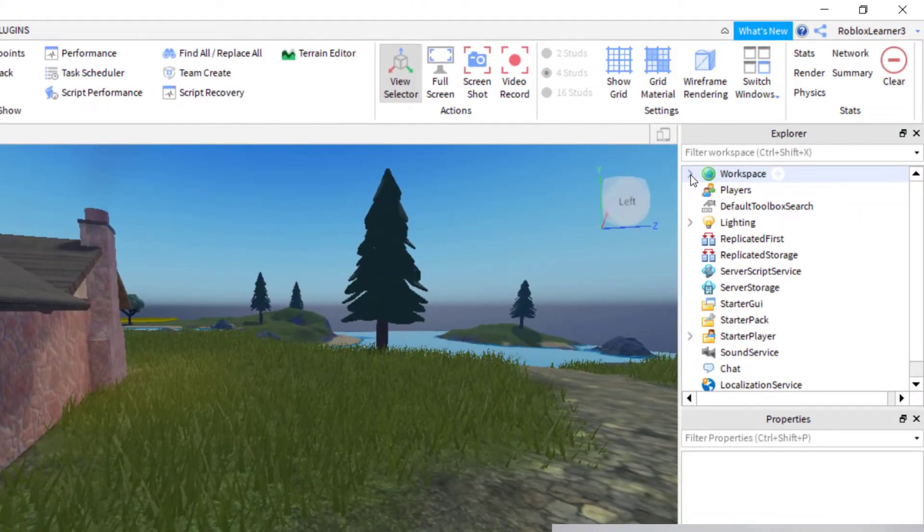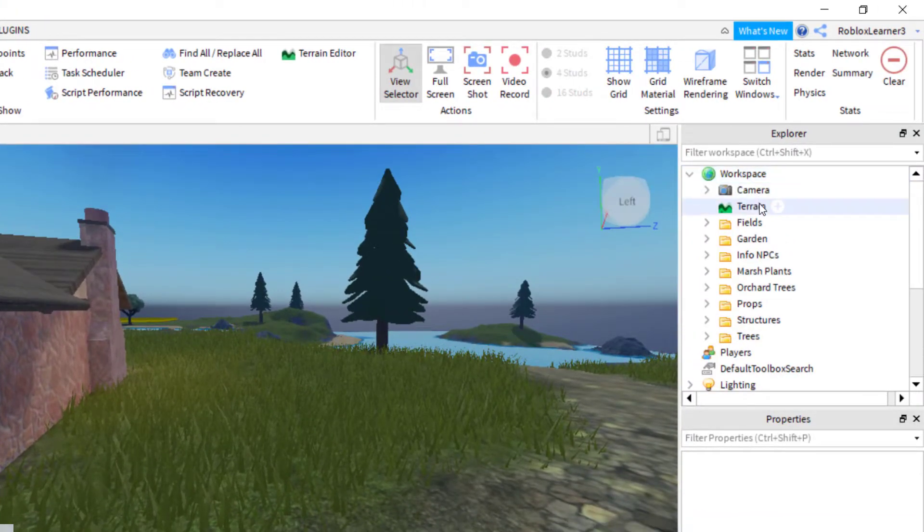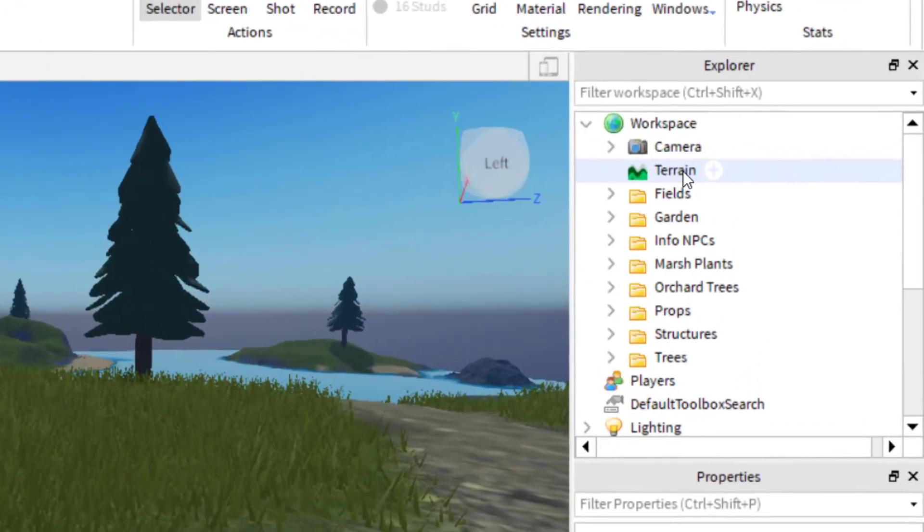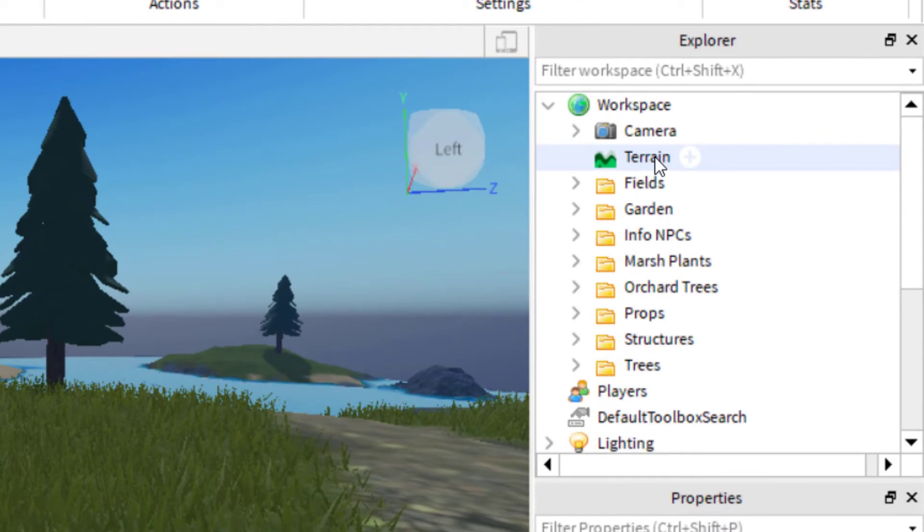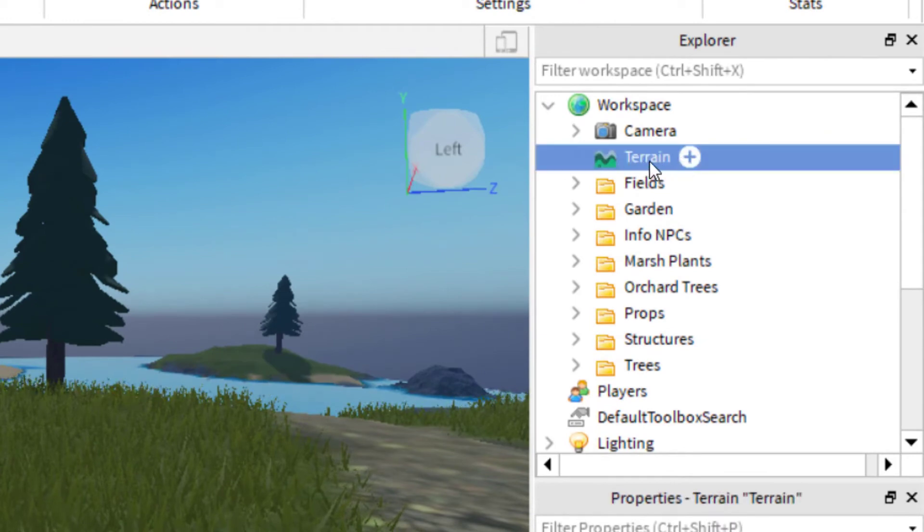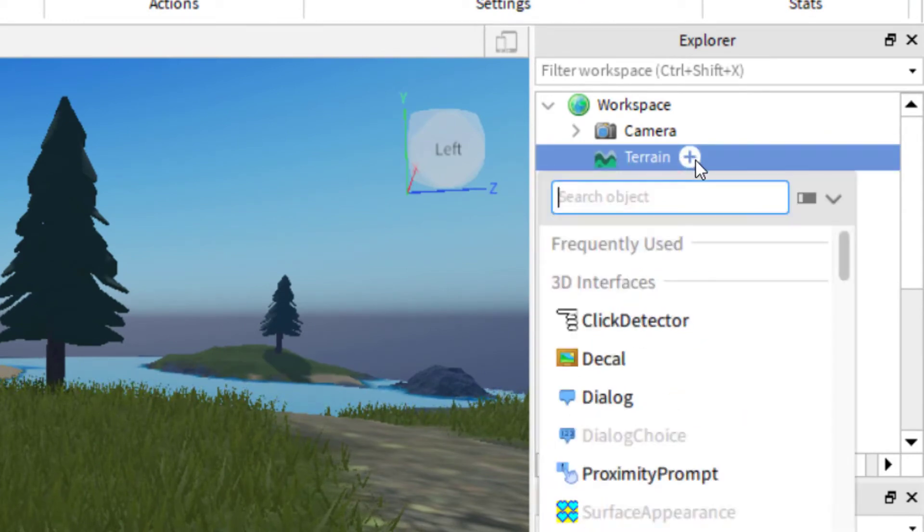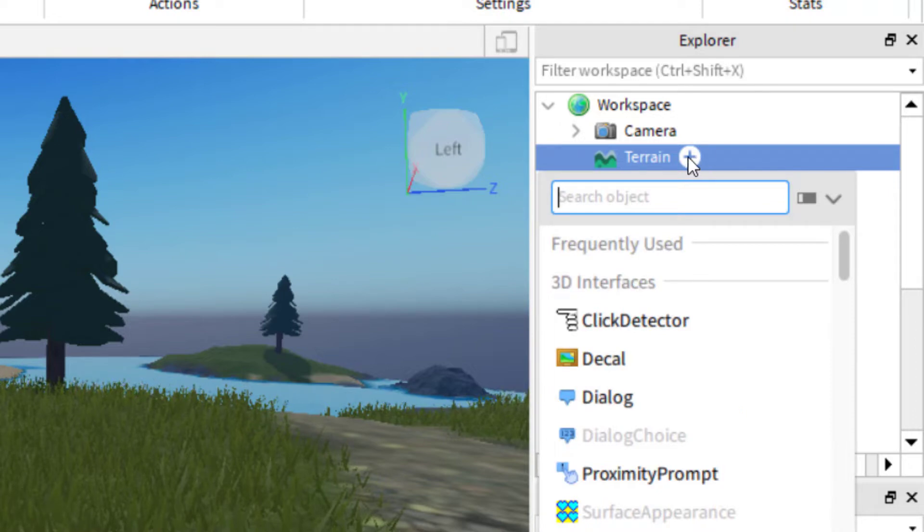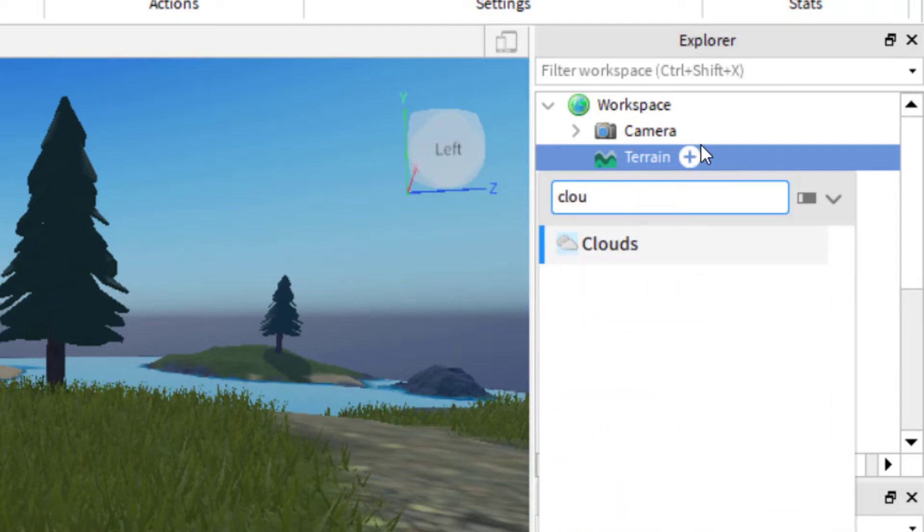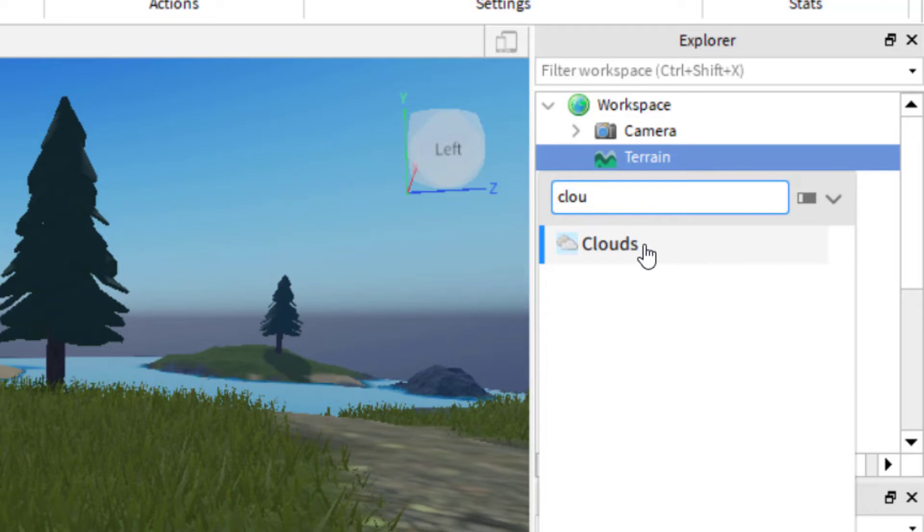I'm going to drop open the Workspace. And so you can see there's an option for Terrain. And so you're going to click on Terrain, and there's an add icon next to it. So go ahead and click the add icon, and then in there, you're going to search for clouds. And so you can see clouds are there. So I'm going to go ahead and add those clouds.